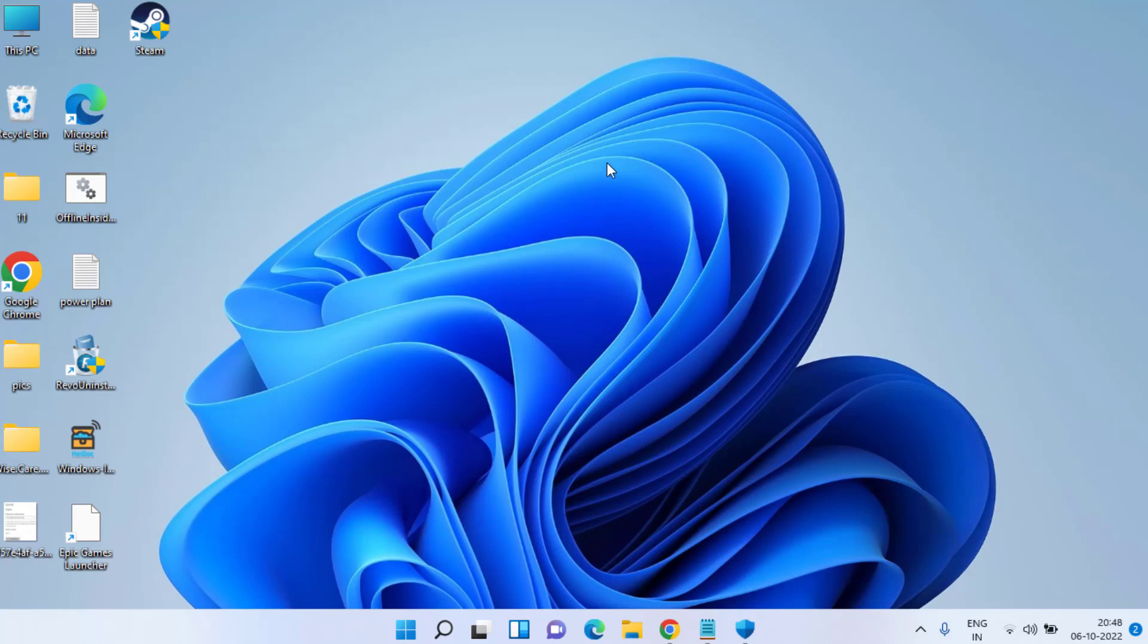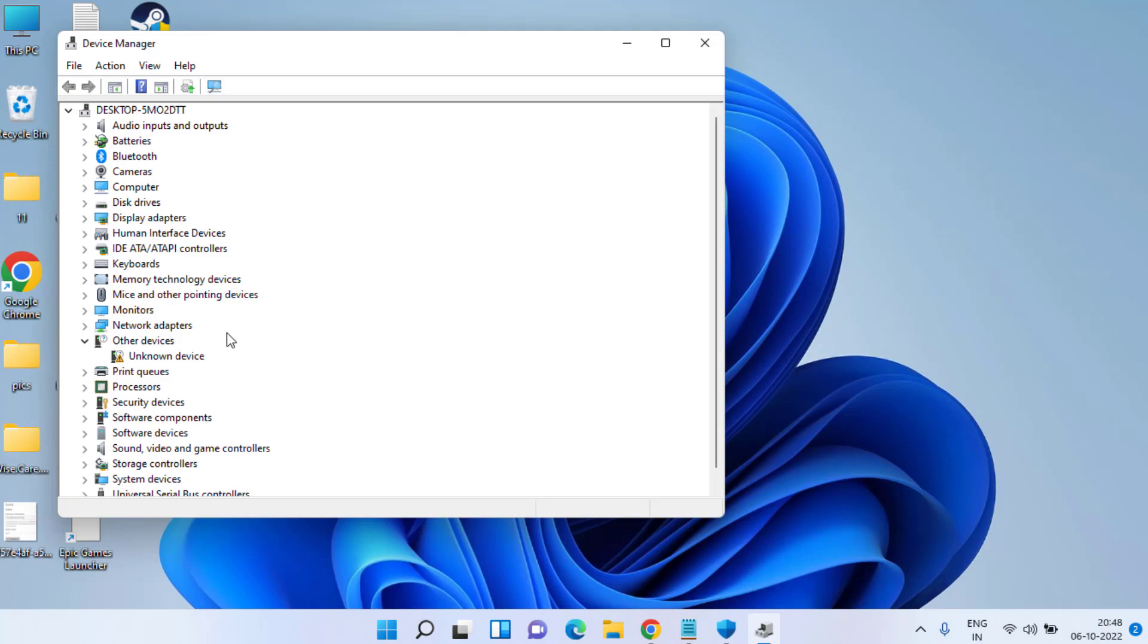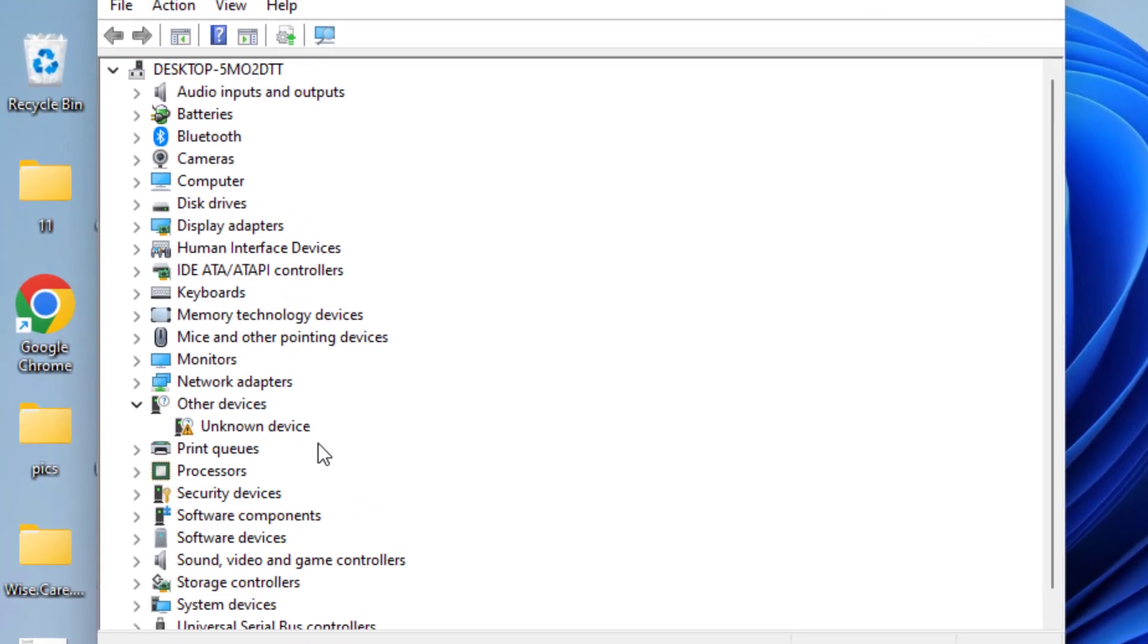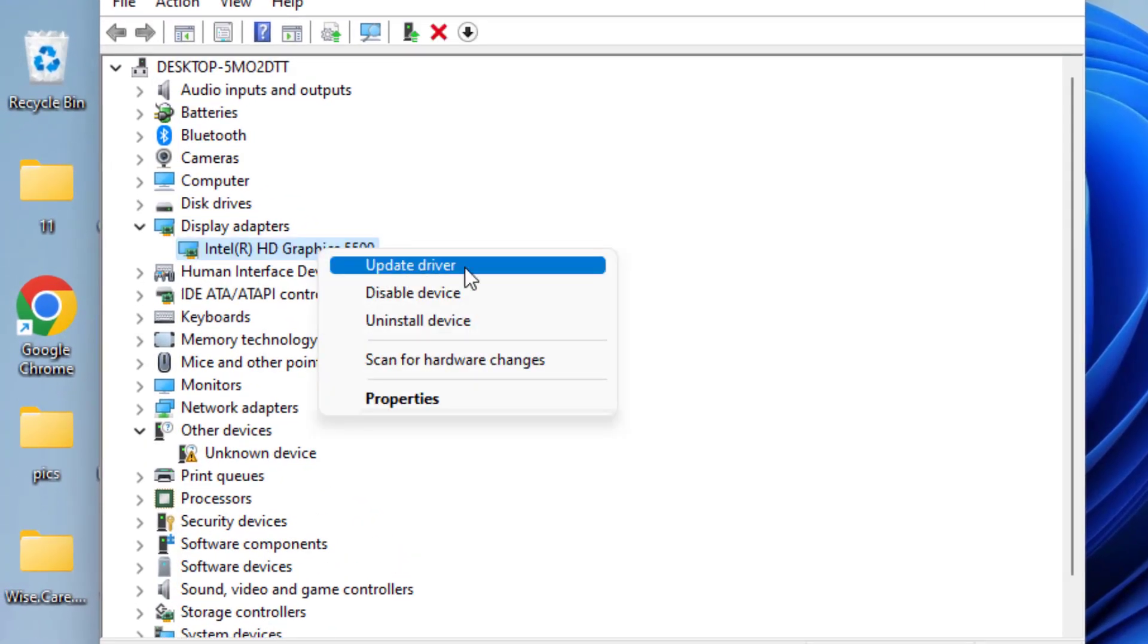If the error still persists, let's proceed with the third step. Right-click on the Start menu and choose the option Device Manager. In Device Manager, right-click on your display adapter and choose the option Update Driver.